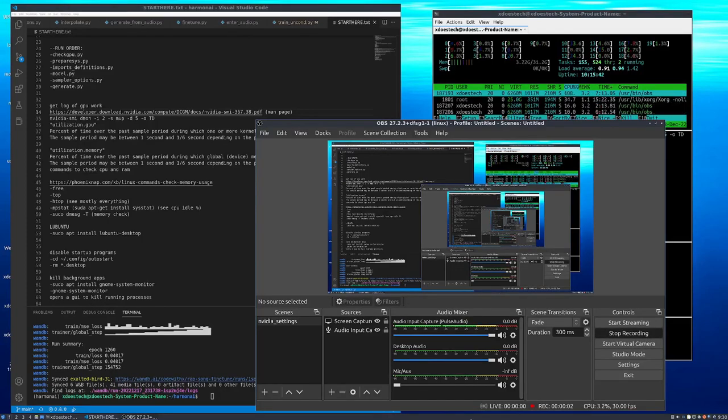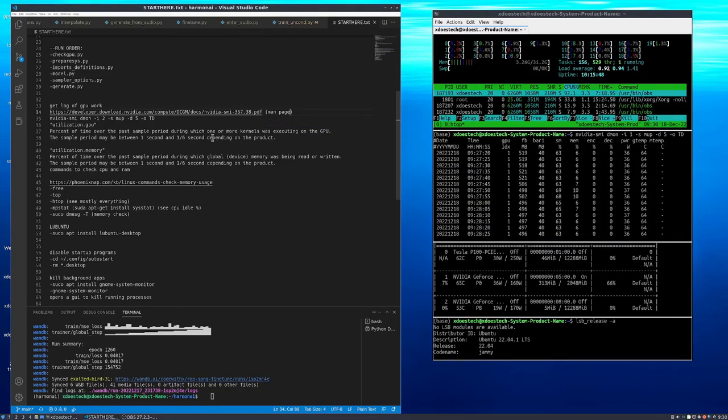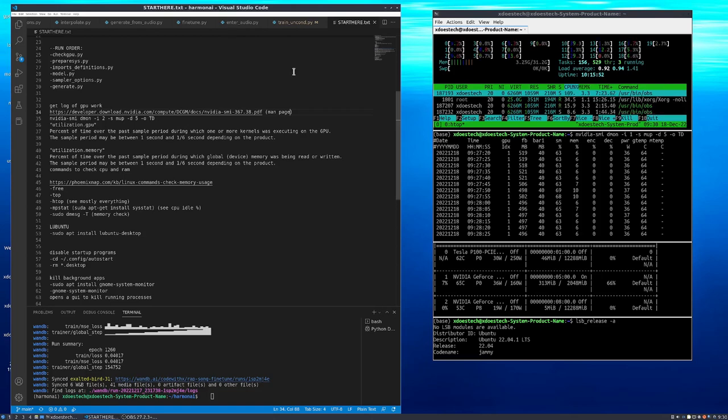Alright, what is good? Here we are back. Everything seems to be working. Checking out the local HarmonAI GitHub that I have updated a little bit.